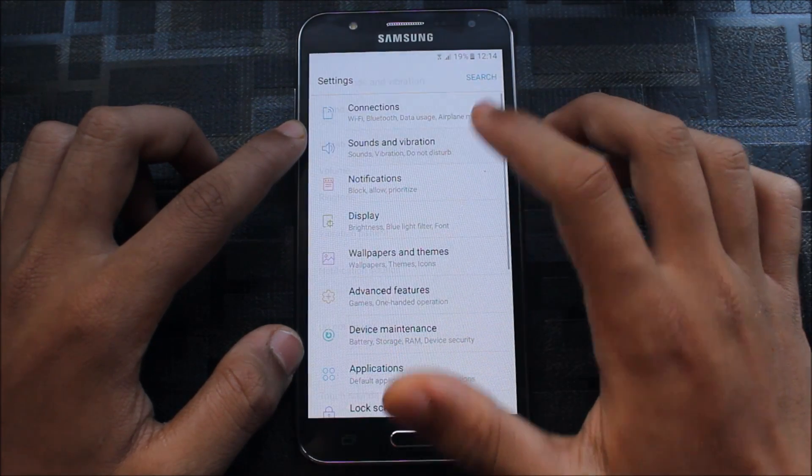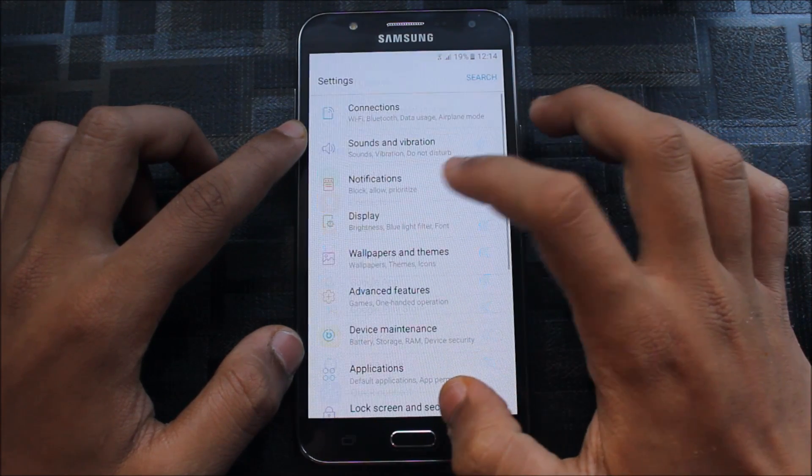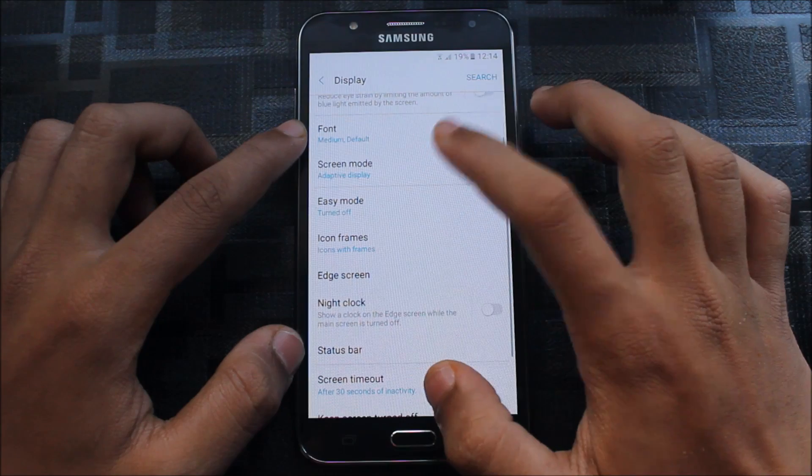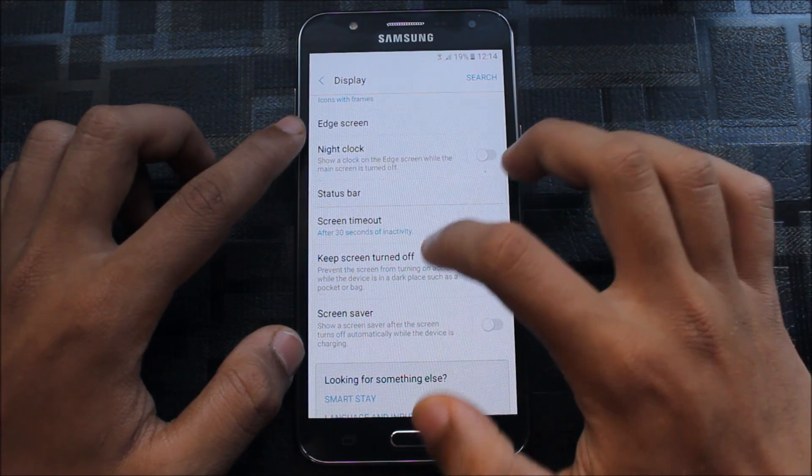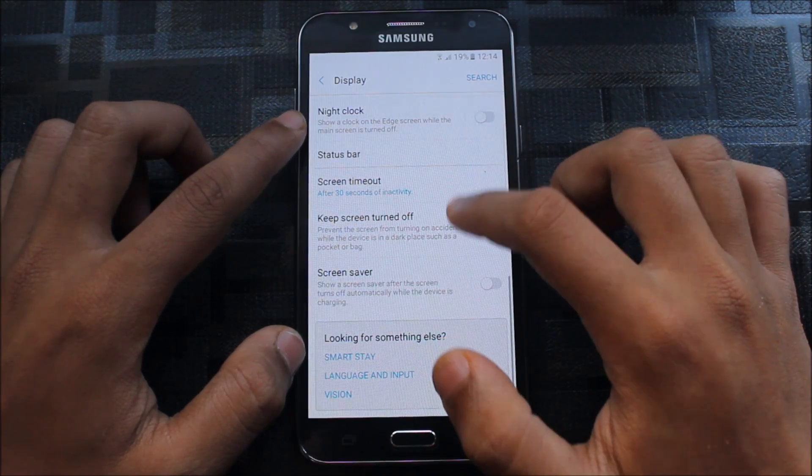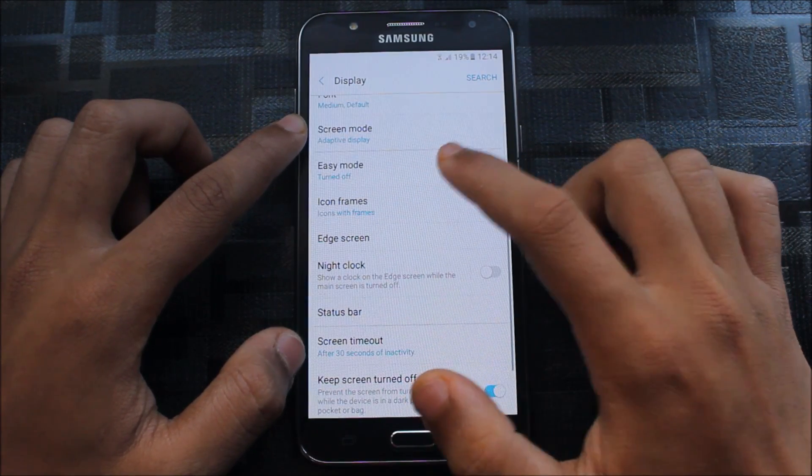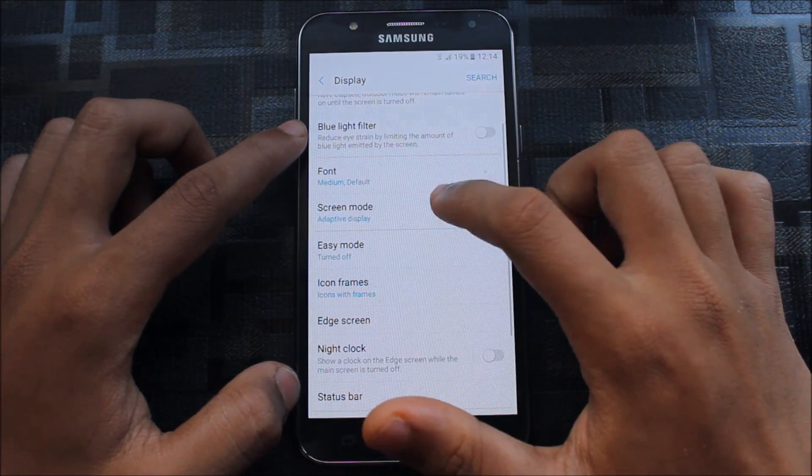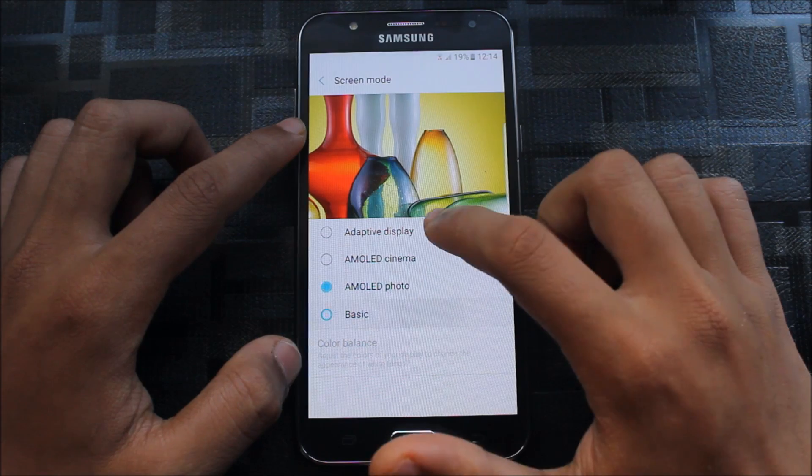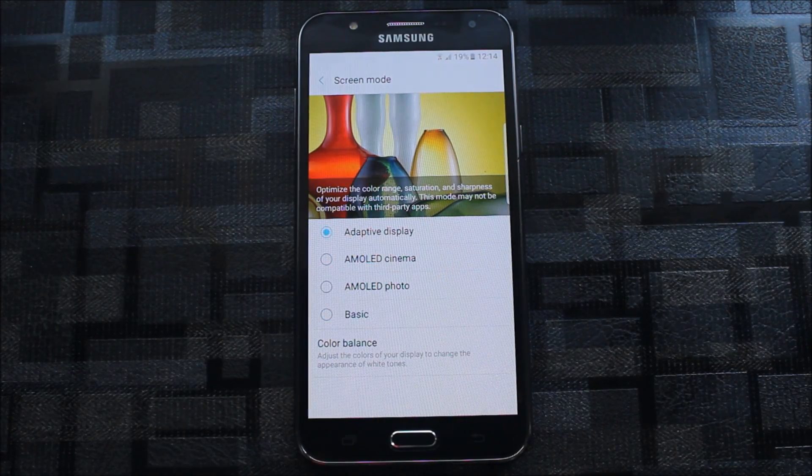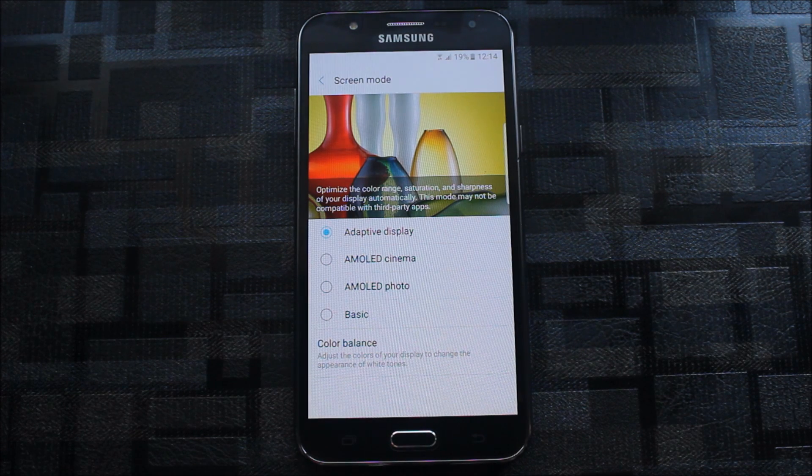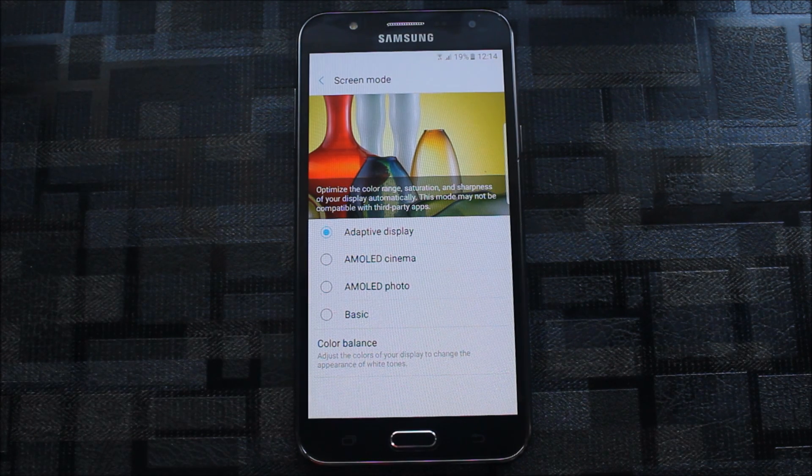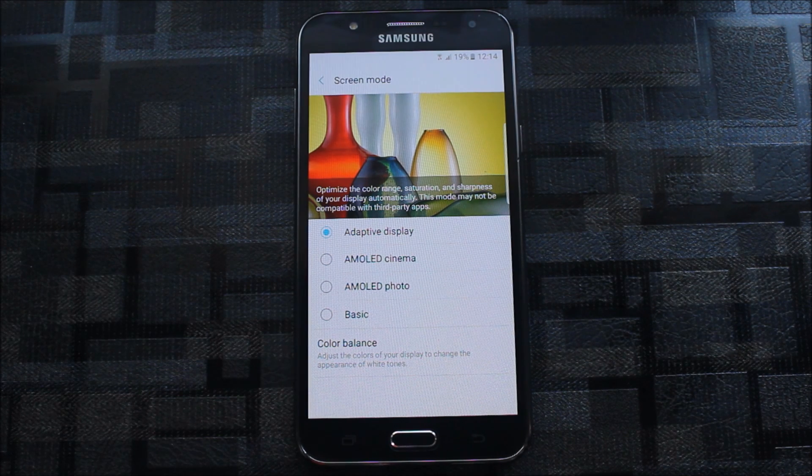Sound and vibration, you get all the notifications you can handle from here. Display, and night clock also not working. You can use this feature, very awesome. There's screen saver too, status bar. You can add battery percentage. Screen mode only works on the J7 2016, which is the A5 2017 ROM. I will also have a comparison video on both the J7 2016 and A5 2017 ROM.